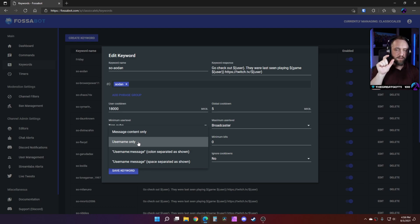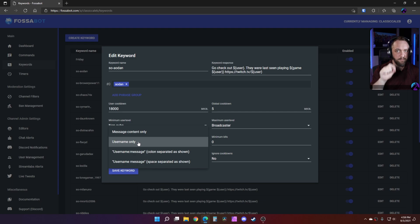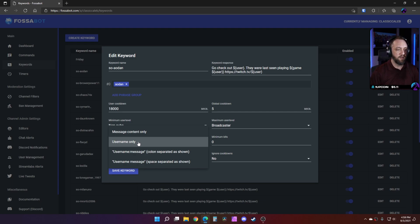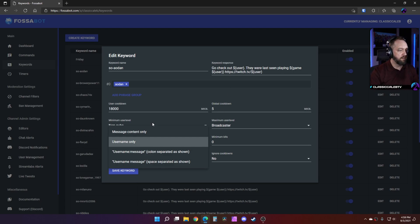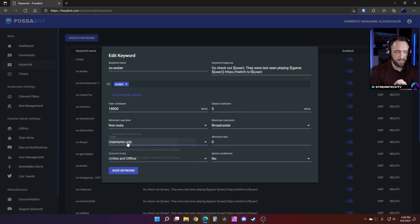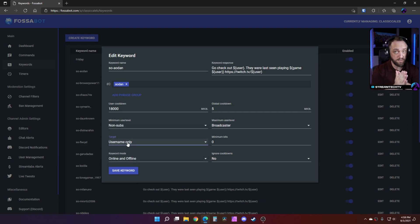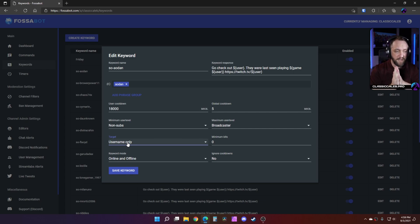What we want to do is username only. So this is going to look at the specific Twitch username field. So the first time this person speaks in your chat per stream or per that cooldown, it's going to do whatever this keyword response is. So it's going to auto shout them out right here.